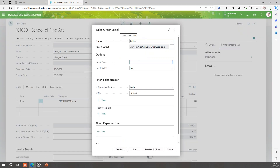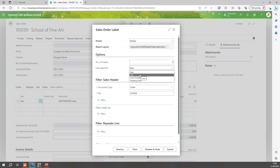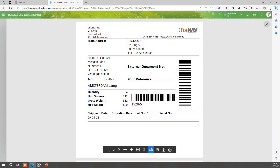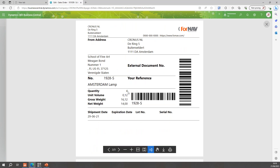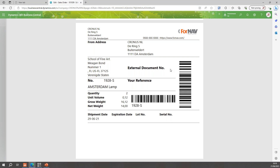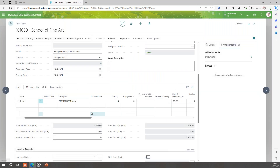Running the For Now sales order label, you'll notice an option called 'One label per,' which can be set to per item (10 items = 10 labels), per line (one line = one label), by unit of measure (three boxes = three labels), or by tracking entry (e.g., one label per lot). Using unit of measure and hitting preview gives us three labels: the first with a quantity of four, the second with a quantity of four, and the final label with a quantity of two — three boxes, ten items in total.